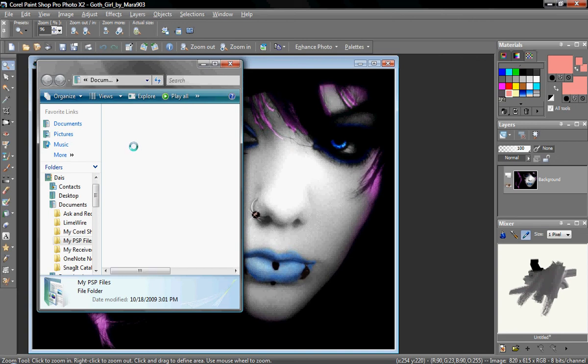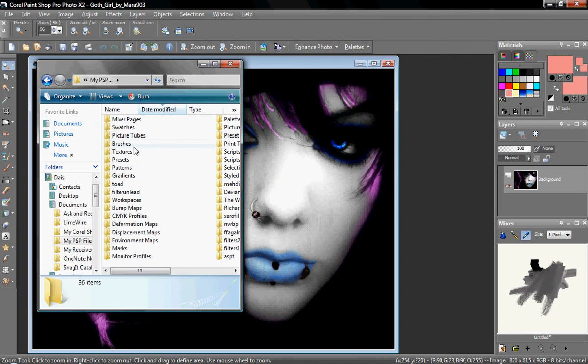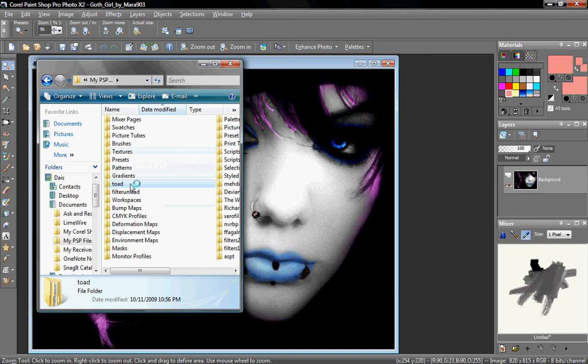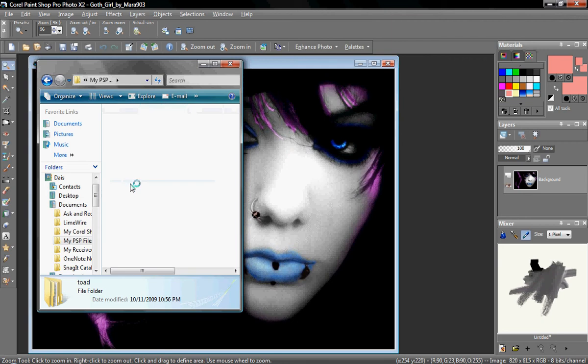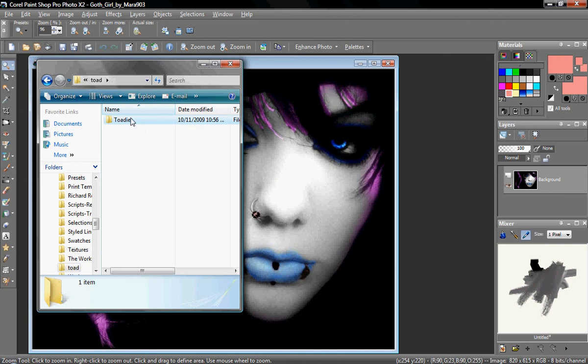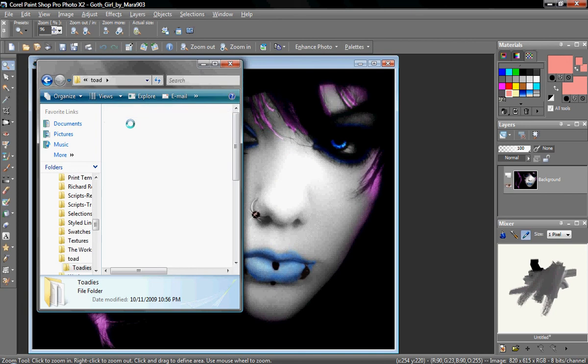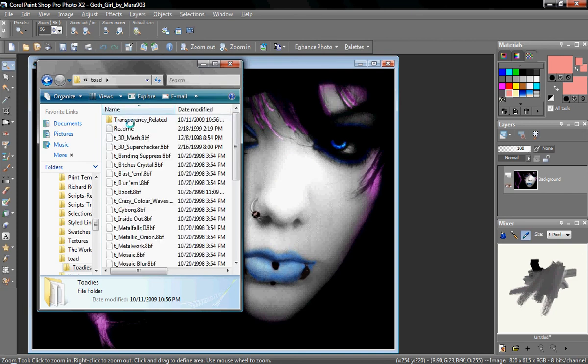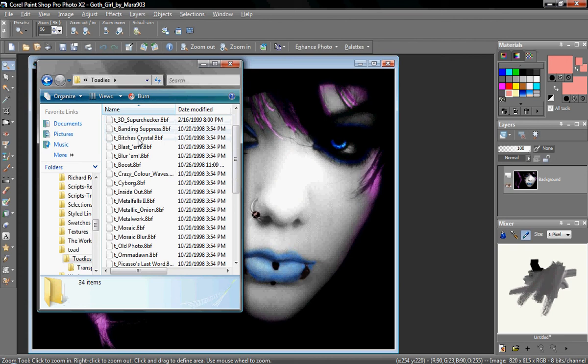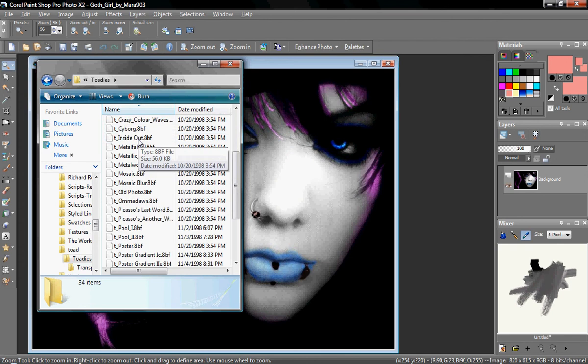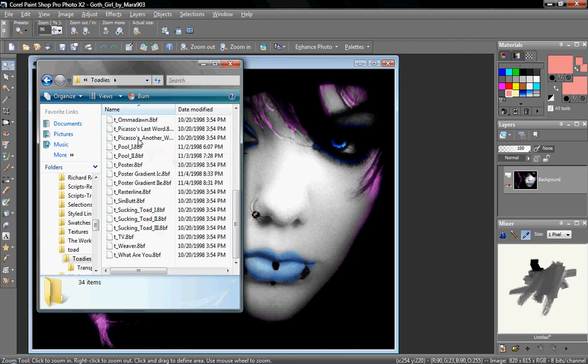Practically all filter formats are in 8BF format. And PaintShop does run more formats, but generally, 8BF is the most common format for filters. There you go. A whole bunch of filters, all in 8BF format.